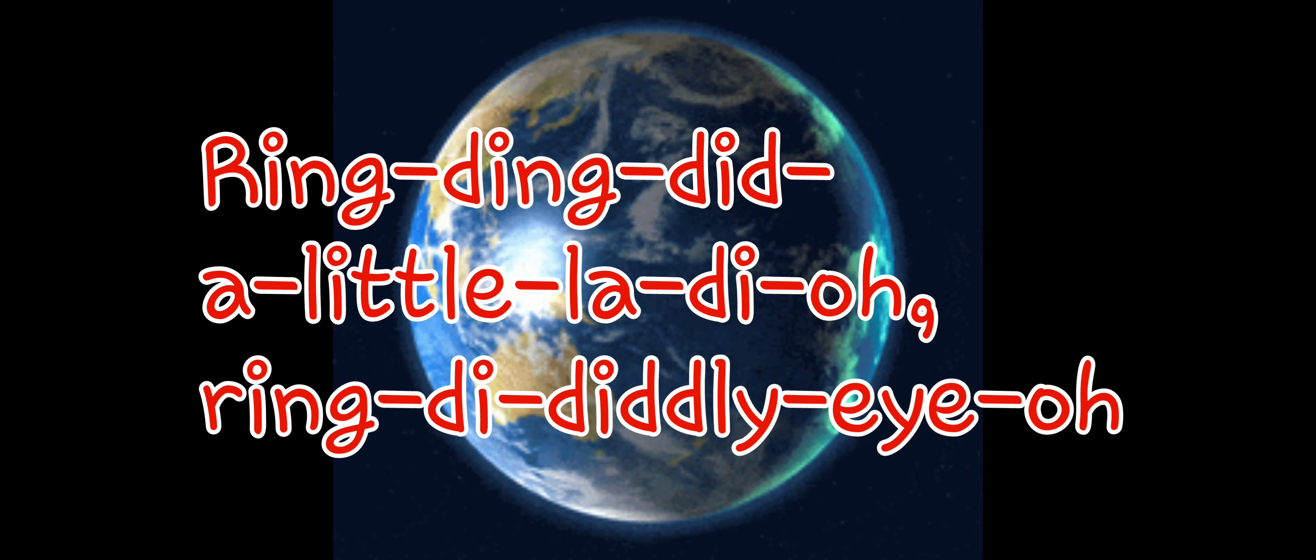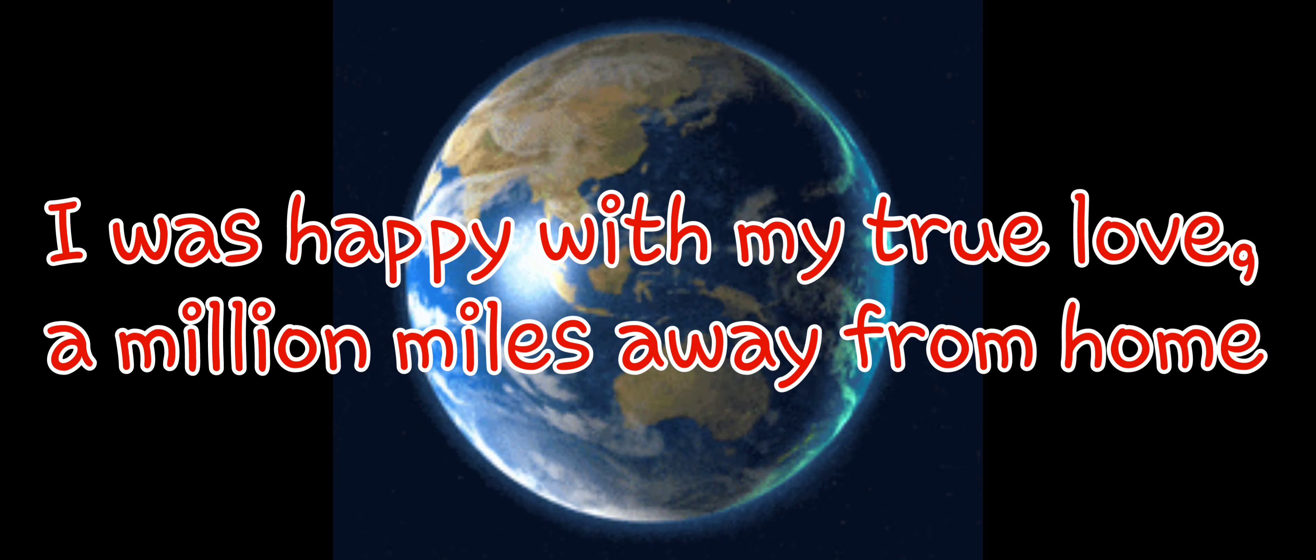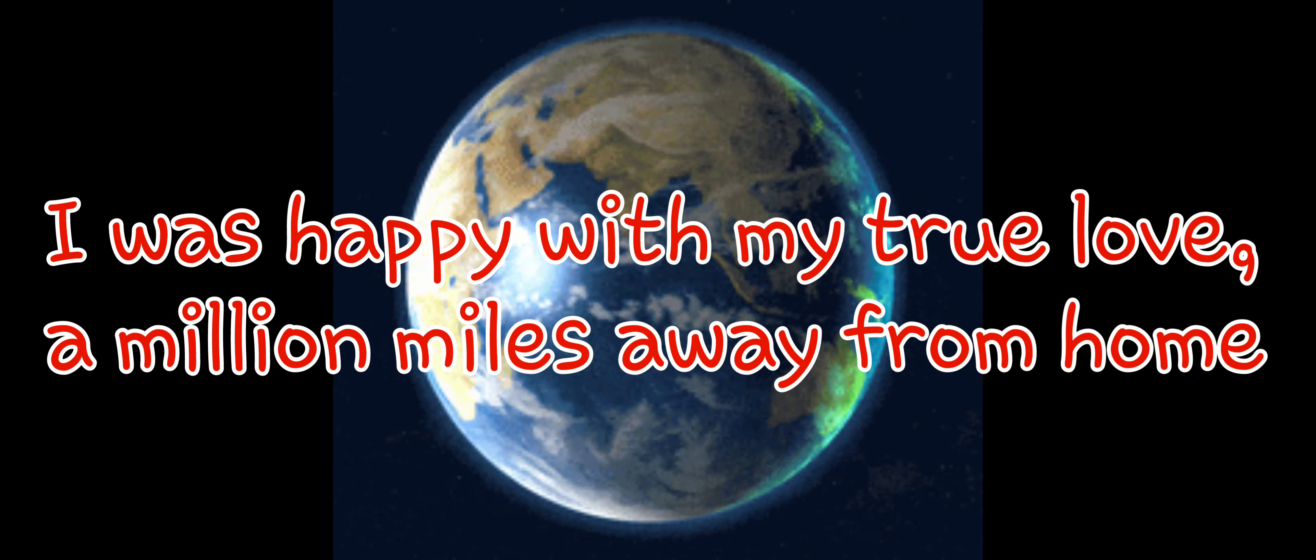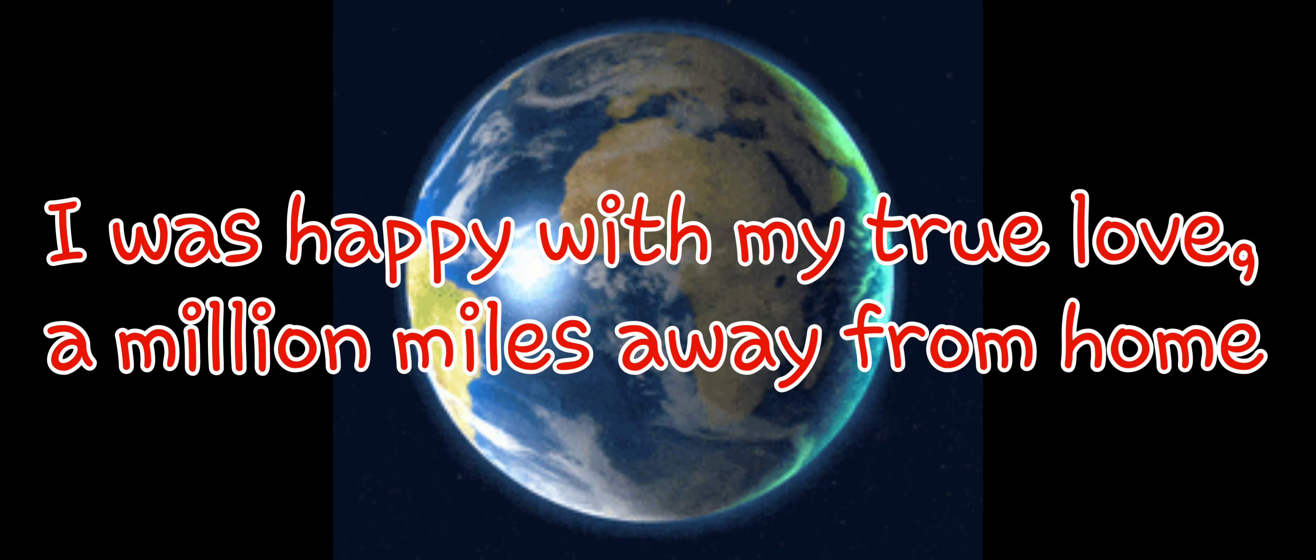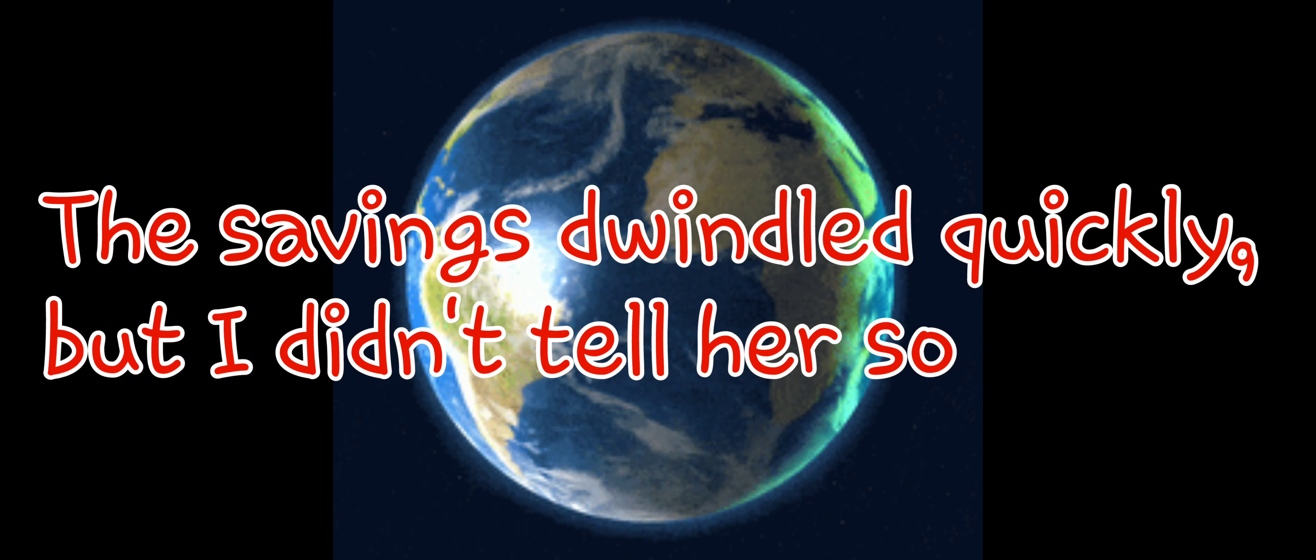I was happy with my true love a million miles away from home. Ring ding diddly light yo, ring ding diddly light yo. I was happy with my true love a million miles away from home.